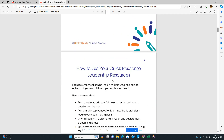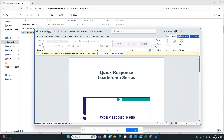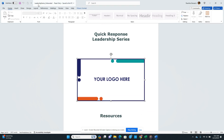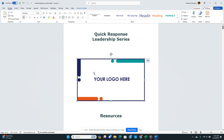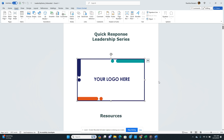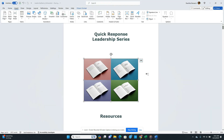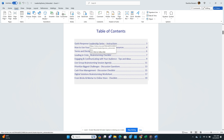This is what was purchased — it's in a PDF, which means I cannot change this version. However, it also comes in a Word document where I can make those changes. So I'm going to add my logo here — I can right-click, change picture, and look for a picture on my device. The document comes with a table of contents: how to use your Quick Response Leadership Resource, terms and disclaimer, Leading in Crisis, and a brainstorming checklist.